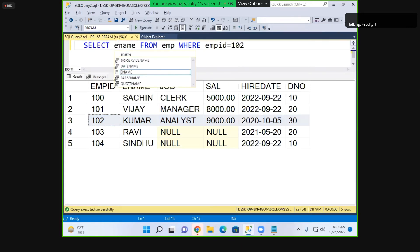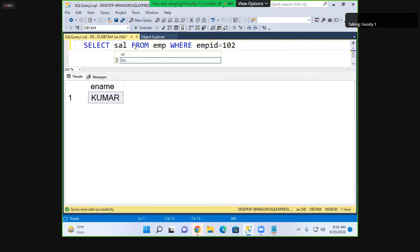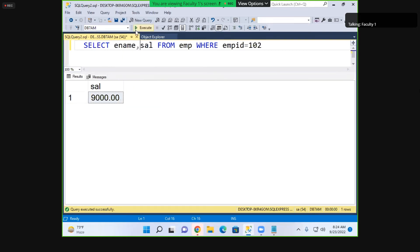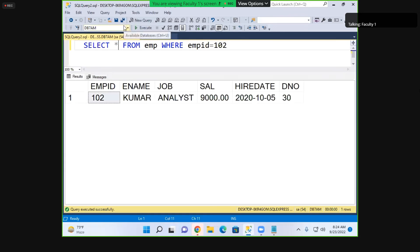If you write SELECT ename, only the name is shown for the selected row. If you write SELECT salary, only the salary is shown. If you write SELECT ename, salary, both name and salary are shown. If you write SELECT star, all details of that one particular employee are shown — not all employees, just that one matched row.